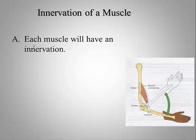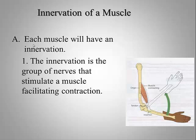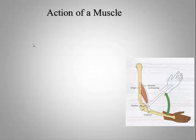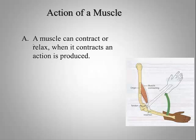Each muscle will also have an innervation. The innervation is a group of nerves that stimulate the muscle to contract or to shorten. When we talk about a muscle, we commonly discuss the action of a muscle. A muscle can contract or relax.